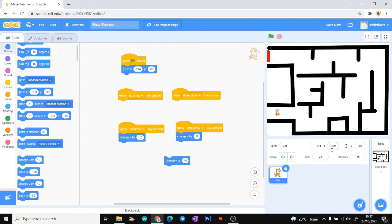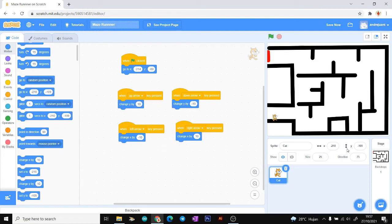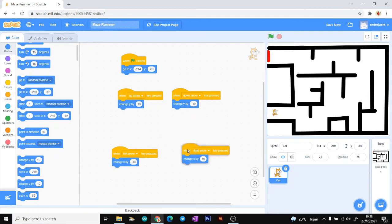You can see the value of X changing as the sprite moves. The up arrow is always a positive Y value, and the down arrow is always a negative Y value. If you press your keyboard you can see the Y value changing.